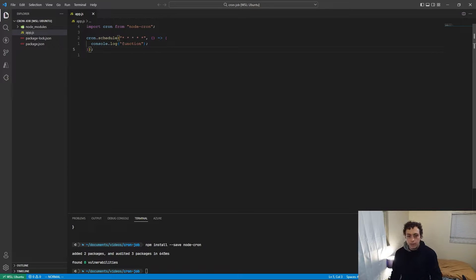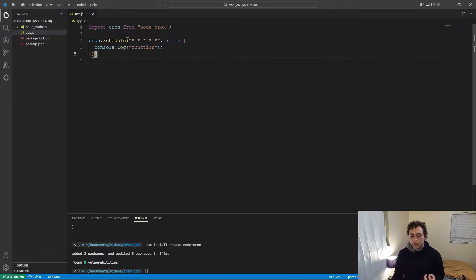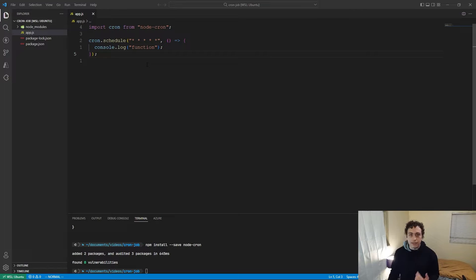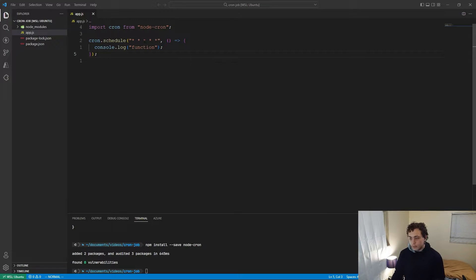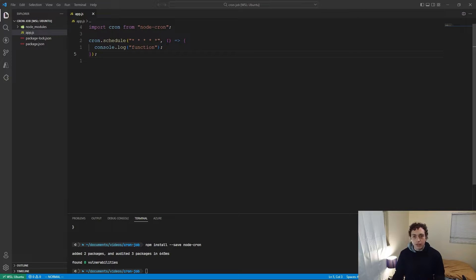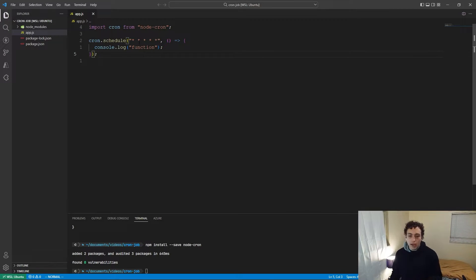So why did I put in star star star star star? Each of these stars indicates the point at which you should execute on a certain interval. The first one is minutes — a star means it executes every single minute. The next is hours, so every single hour. Then day of the month, so every single day. Then the month itself, 1 through 12 or star for every month. Finally, the day of the week, 0 through 7, with 0 and 7 both being Sunday. So with all stars, this executes every single minute.